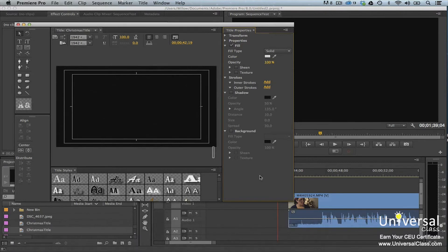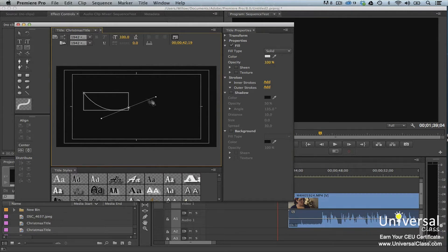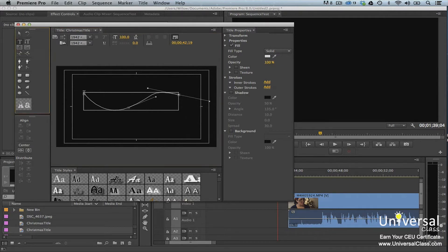With the path type tools, you'll create a path and then type text along that path. Click the Path Type tool, then click to add a point where you want your path to start. Click to add additional points and create a path. When you're finished, type to add text along the path.